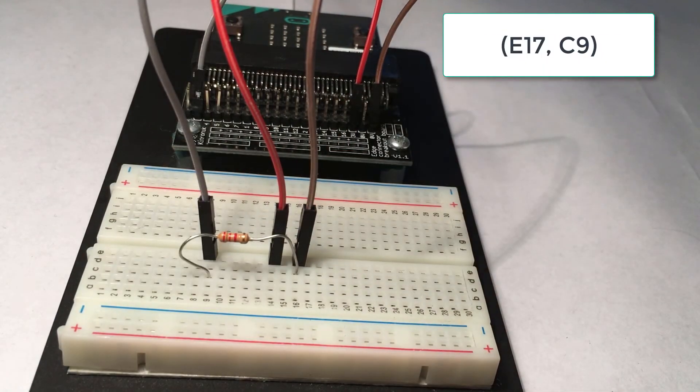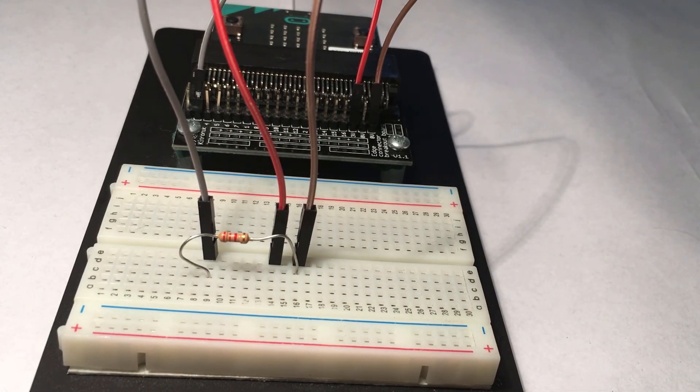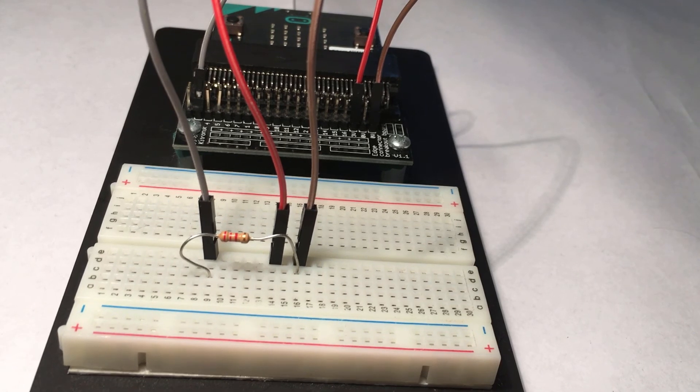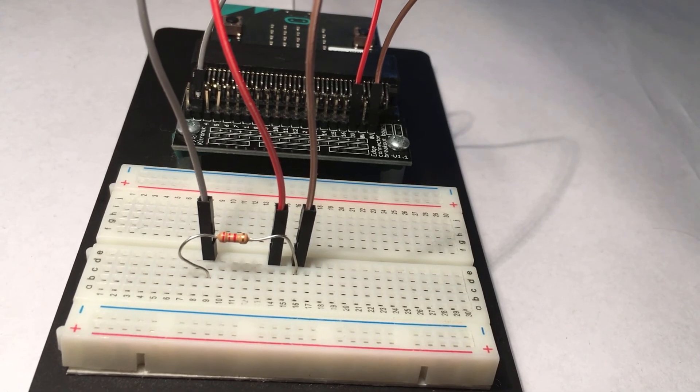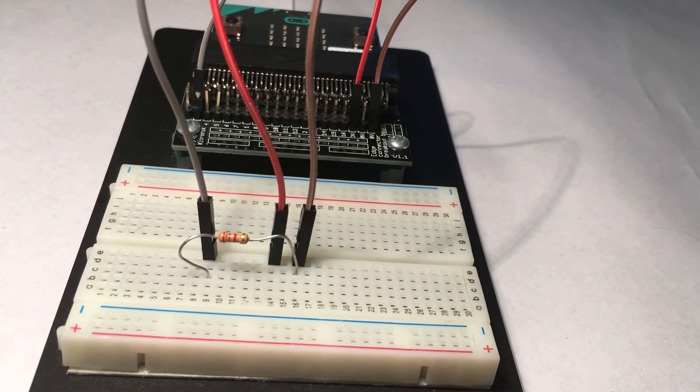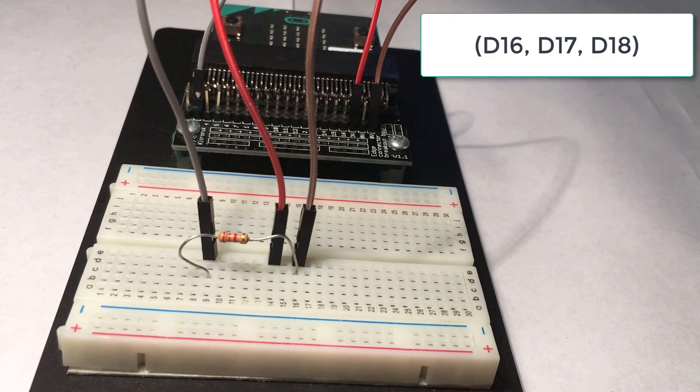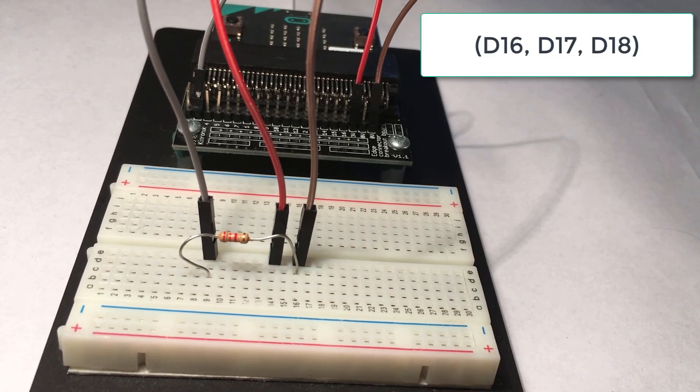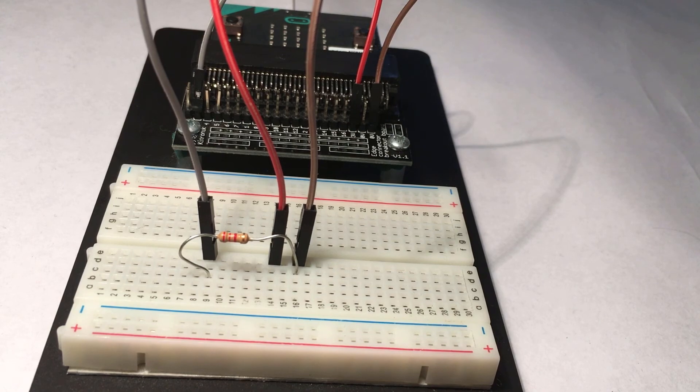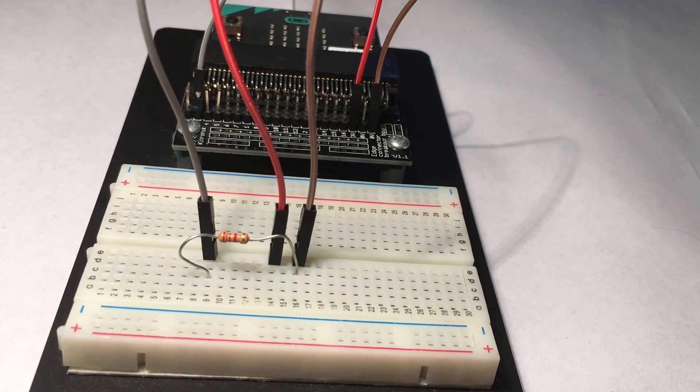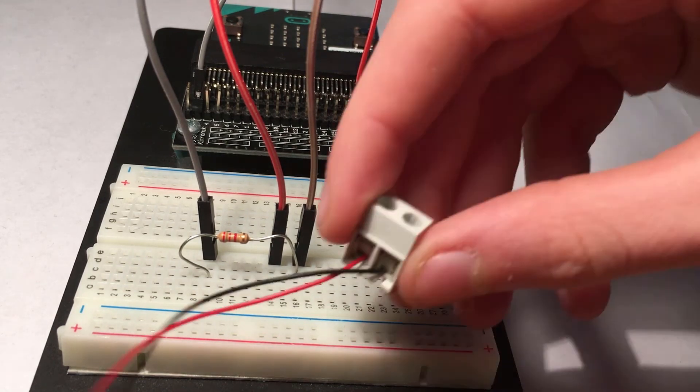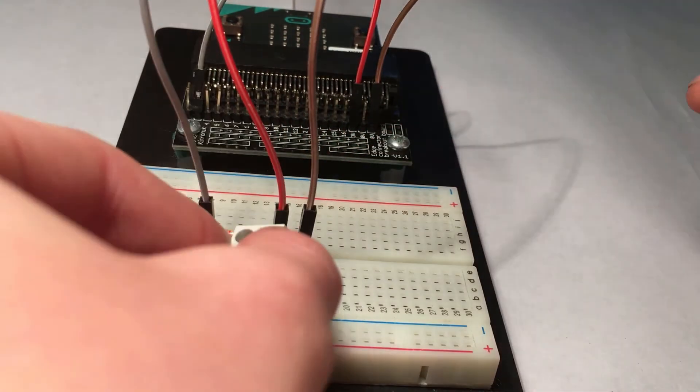You now will need a transistor and that needs to go at D16 D17 D18. Finally you will need a motor with a fan attached and that goes at A14 A16.